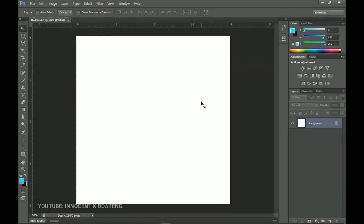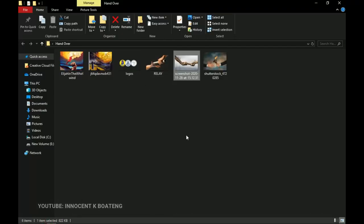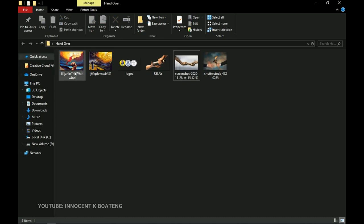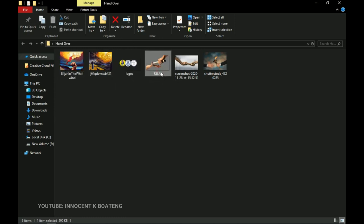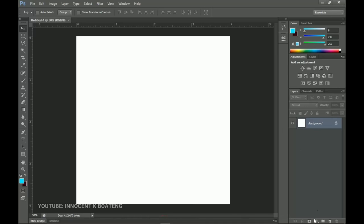So here is the document we're going to use for the design. The whole concept is a handover — passing something from one person to another. That is why I got a picture of Elijah and Elisha, and also pictures of people handing over a baton in a marathon. Let's go into Photoshop and the first thing we want to add is a gradient overlay.